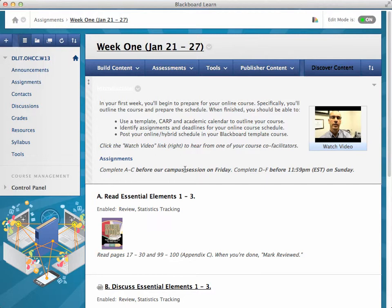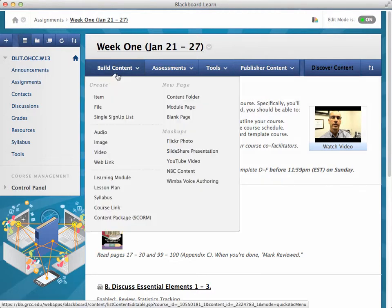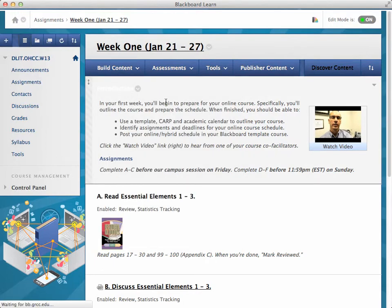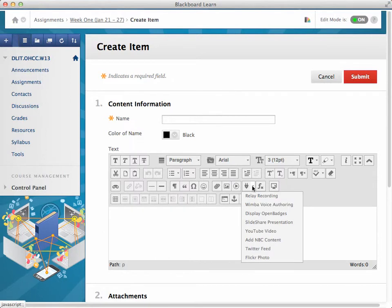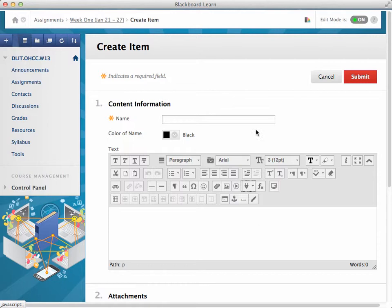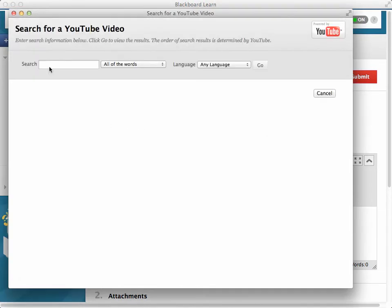The first introduction here is simply an item. To create it, we go to Build Content, add an item, give it a title, and add some text. We also added a YouTube mashup video by going to the mashup tool and selecting YouTube video. You can either do a text search or, if you have the specific URL, you can search for it and add it there.